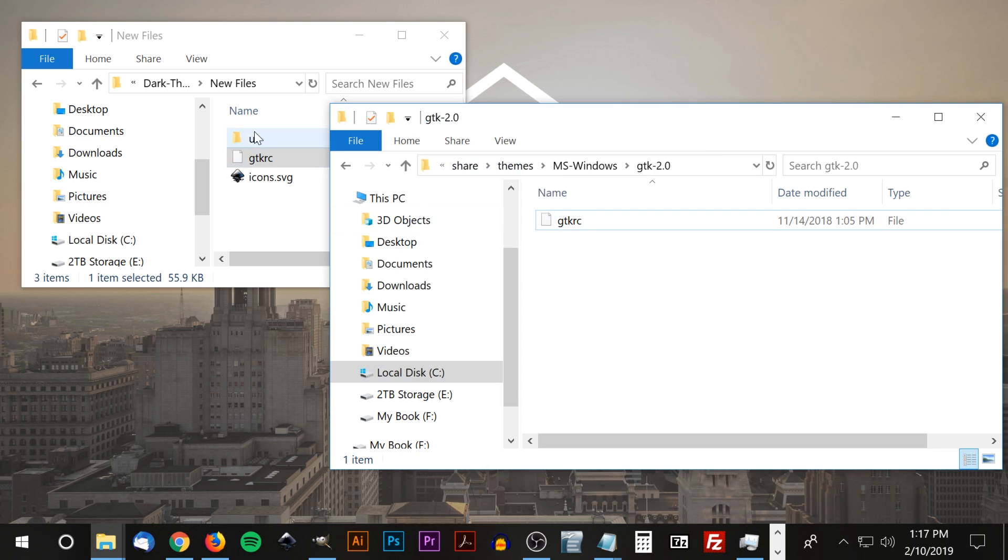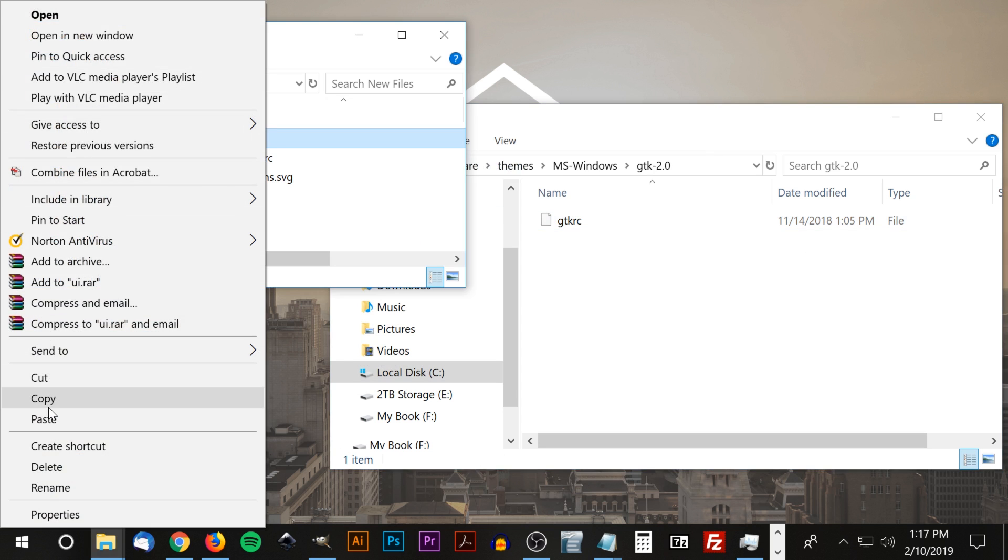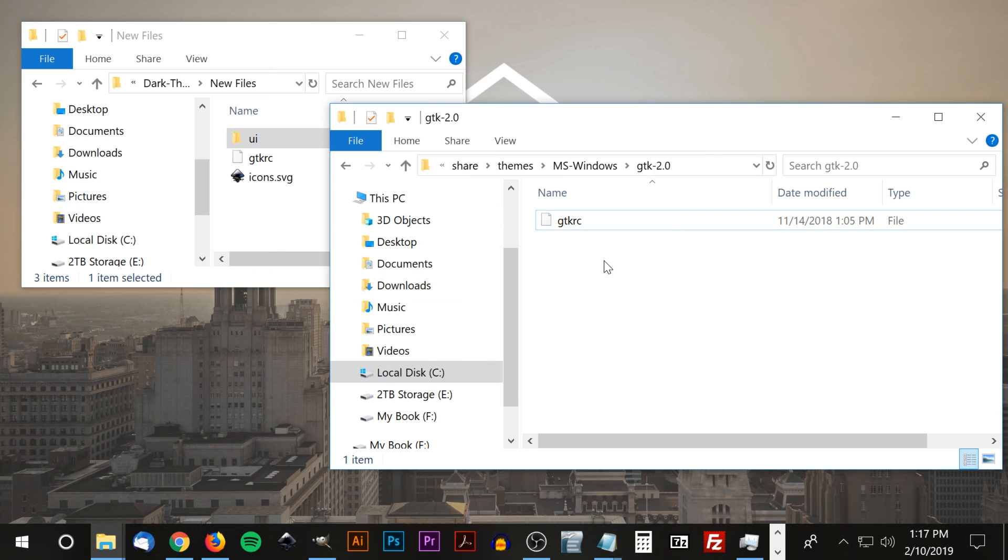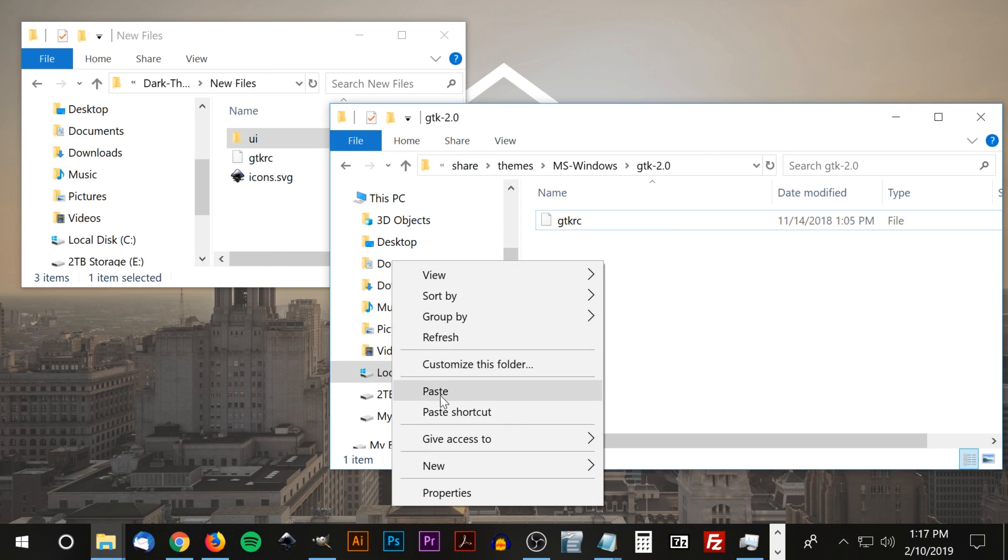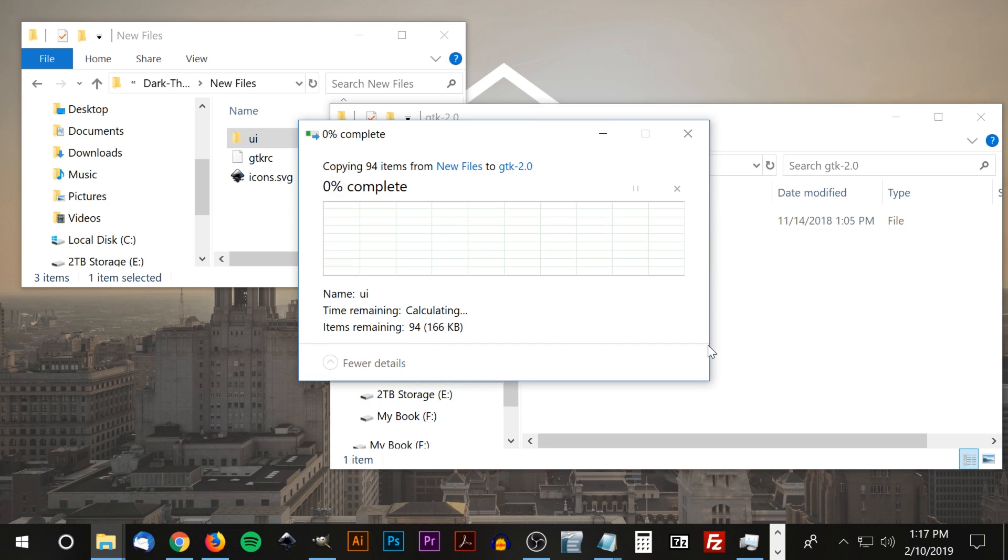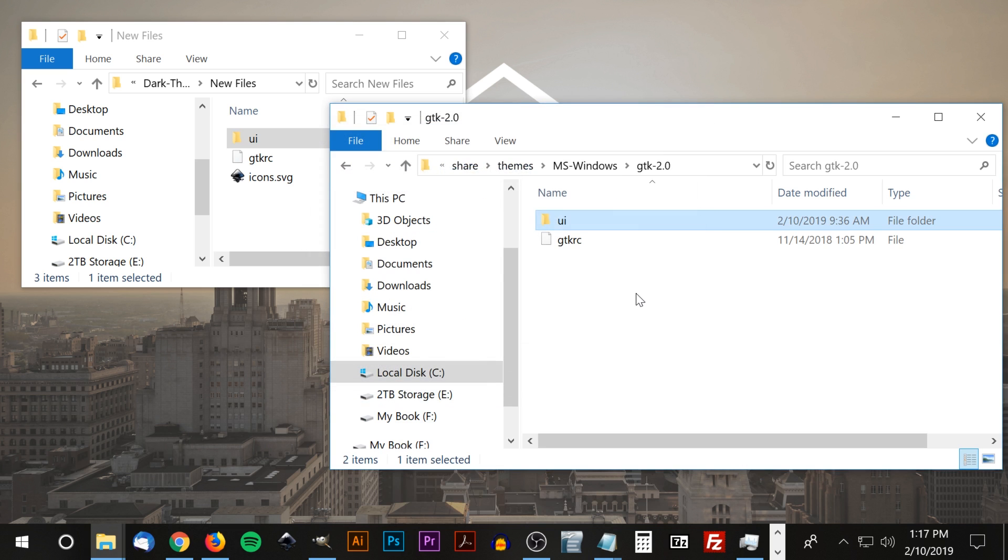We also need to put this folder in here as well. I'm going to right click that, copy, and paste it in there. Click continue, and now the dark theme is set.